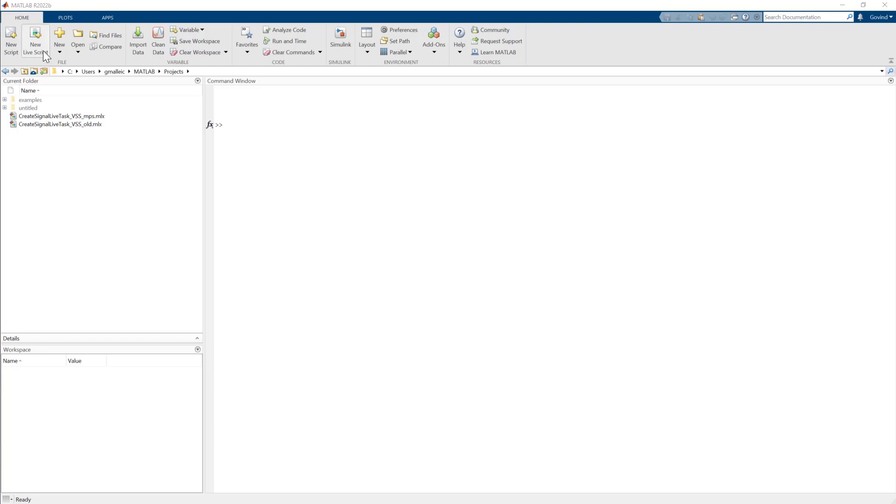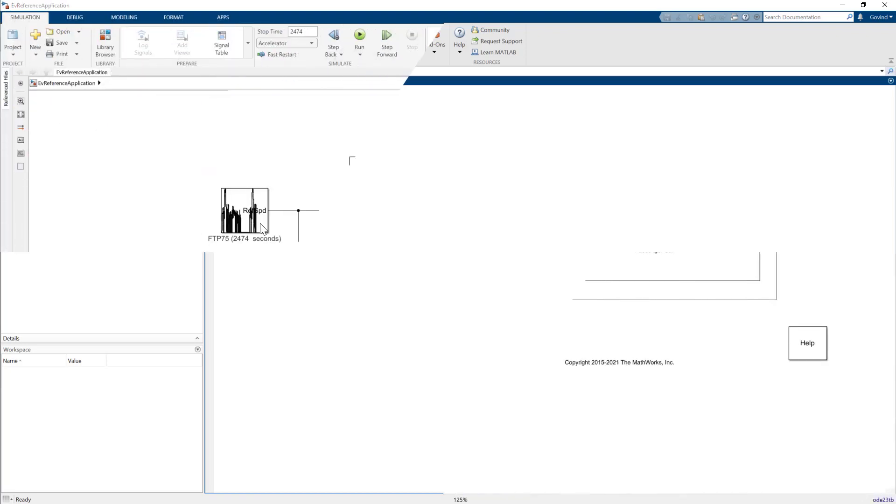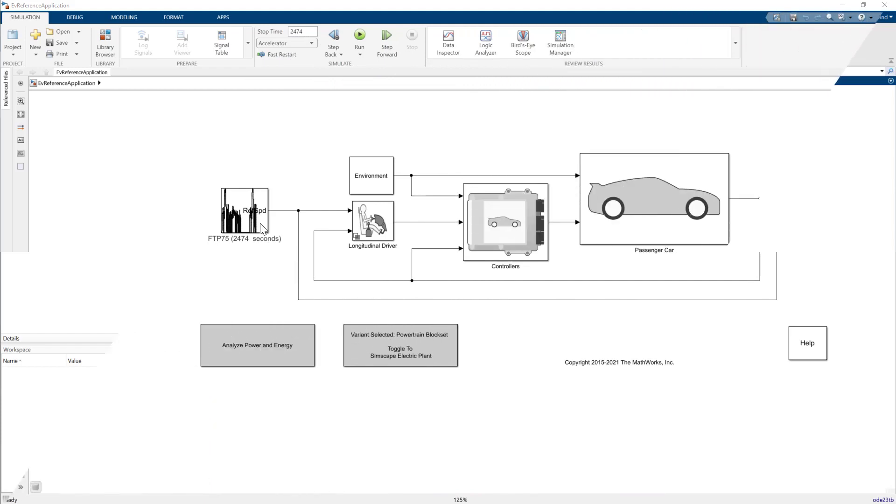Create signal live task is a new addition to the live editor in R2022B. In this video, you'll see how to create a signal using the live task, save it to the MATLAB workspace, and then use it in an electric vehicle example to run drive cycle simulations.